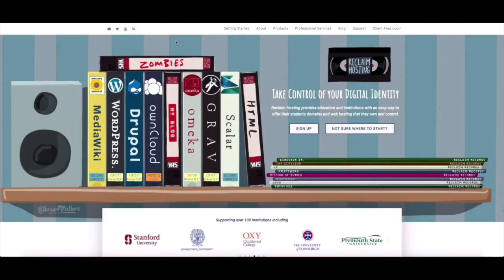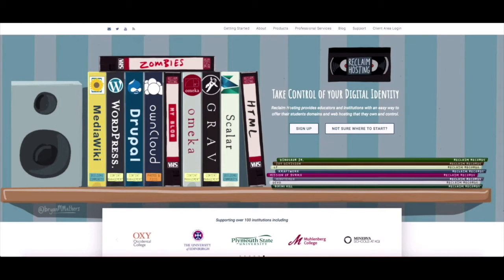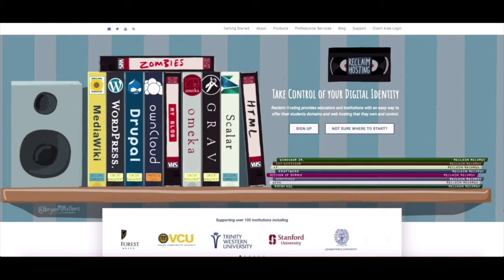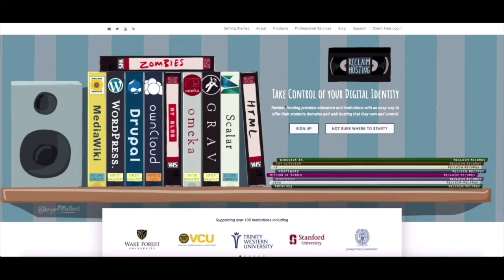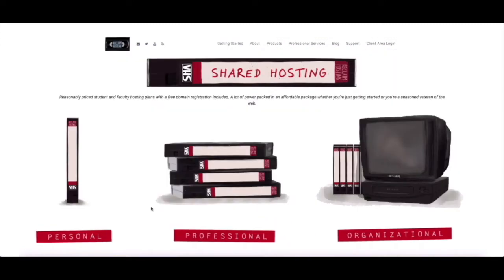Hi everyone, my name is Meredith and I'm a customer support specialist at Reclaim Hosting and today I'm going to walk you through how to sign up for an account with us. So I'm on reclaimhosting.com our main website, this is the front page and you're going to go to sign up.